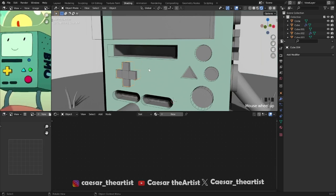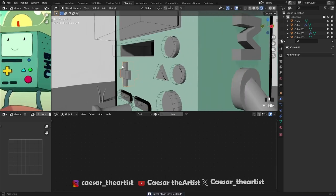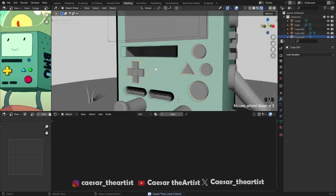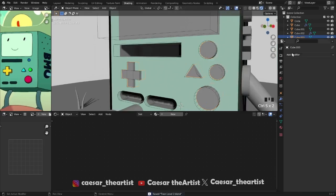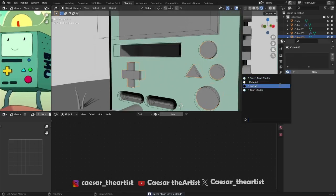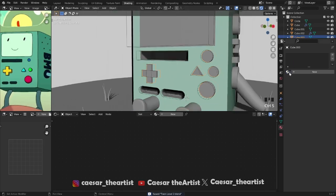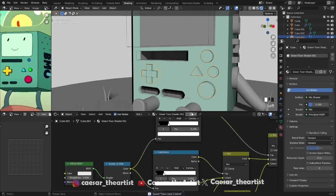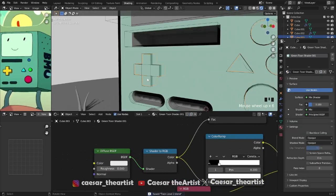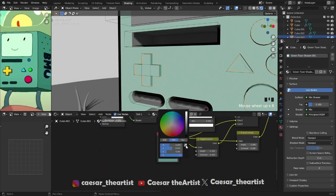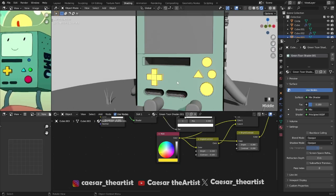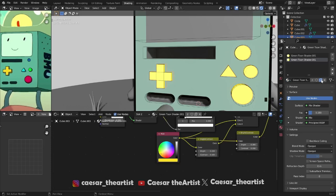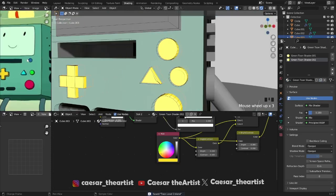Let's continue doing this for every single object. Now for this one — let me just join everything together so it's easier. This is all one piece. I want to add the tone shader — the green tone shader — make it a single user. Then let's start by coloring these yellow parts. Pick the yellow parts — that looks good.